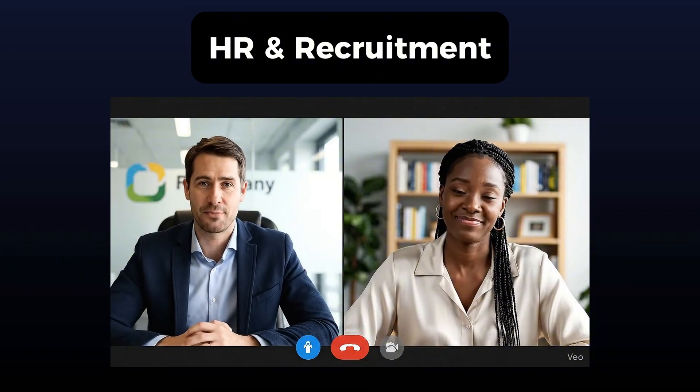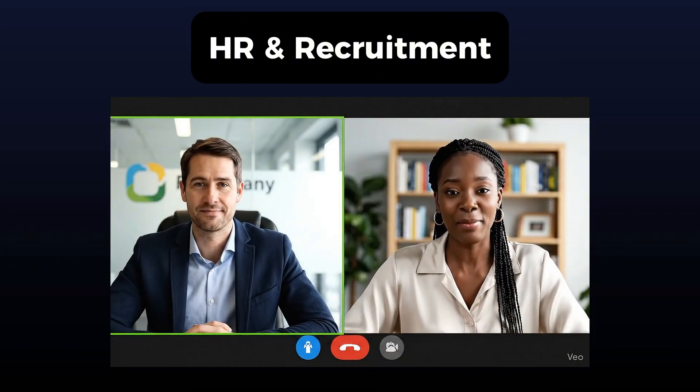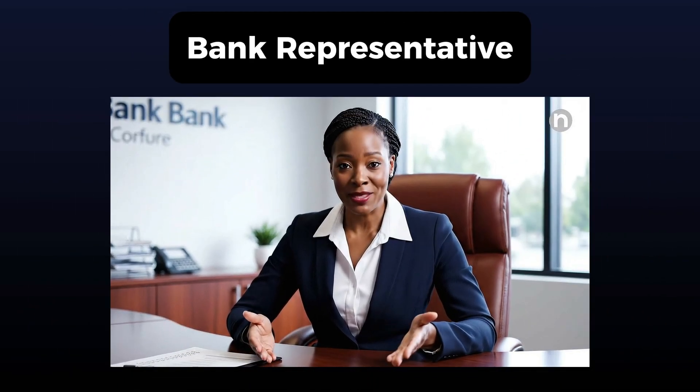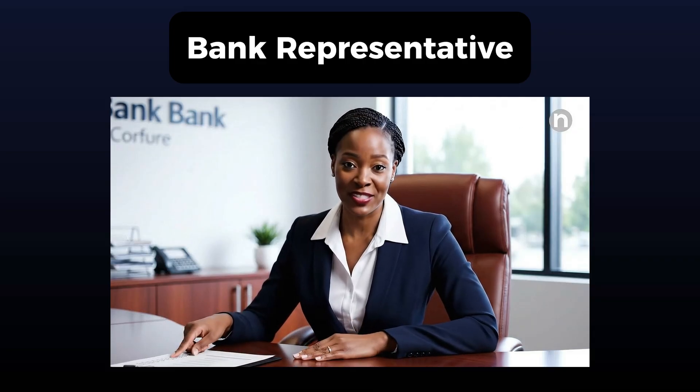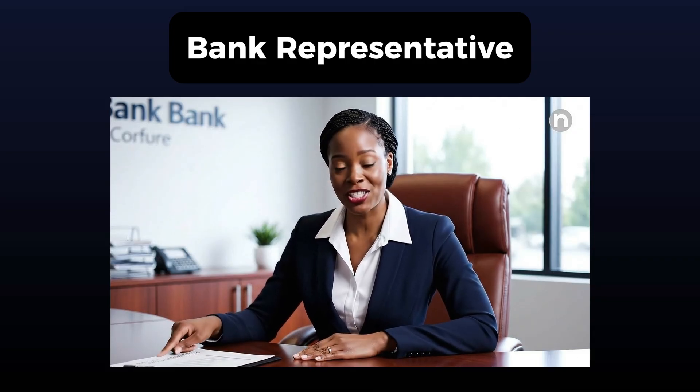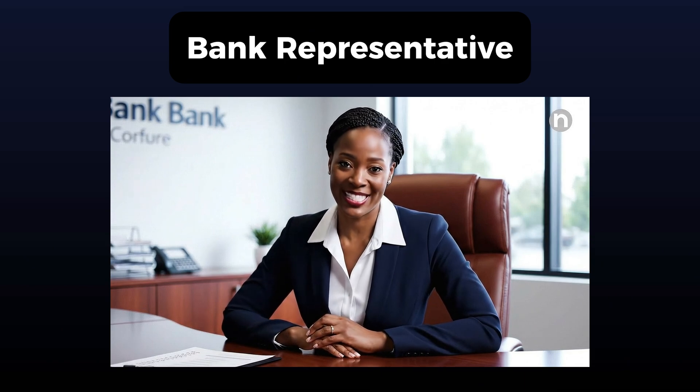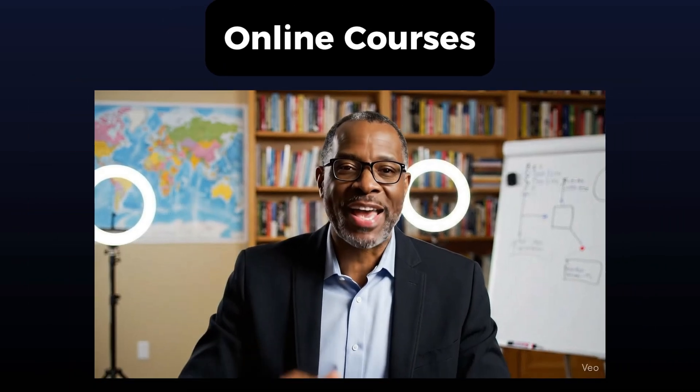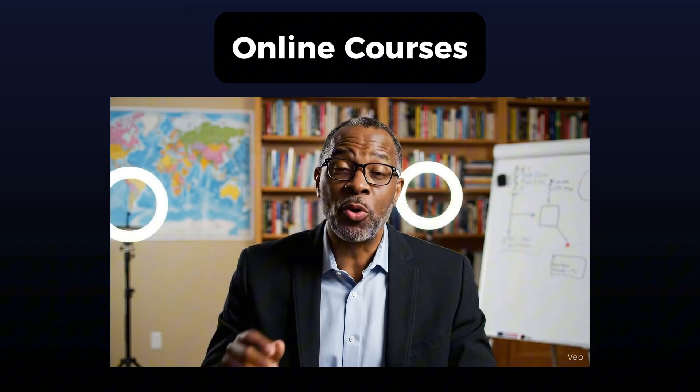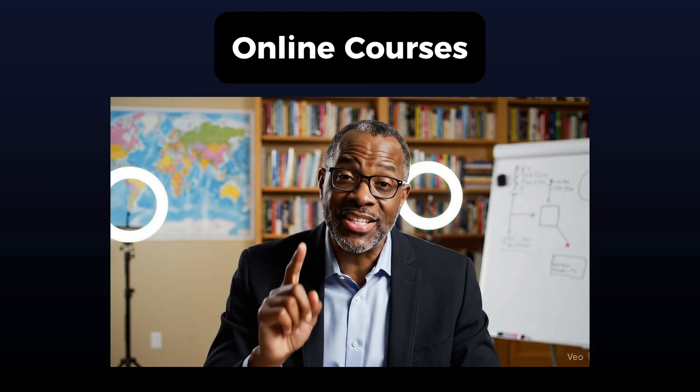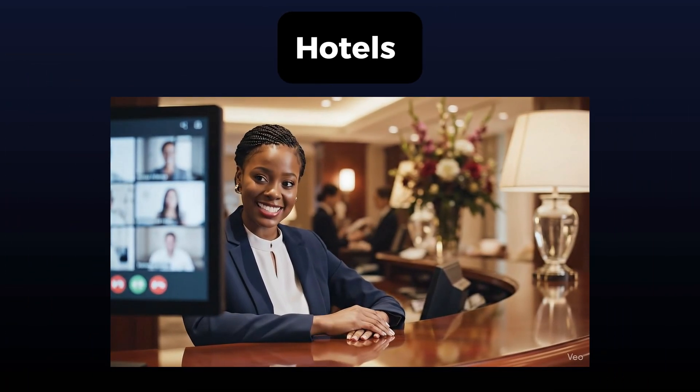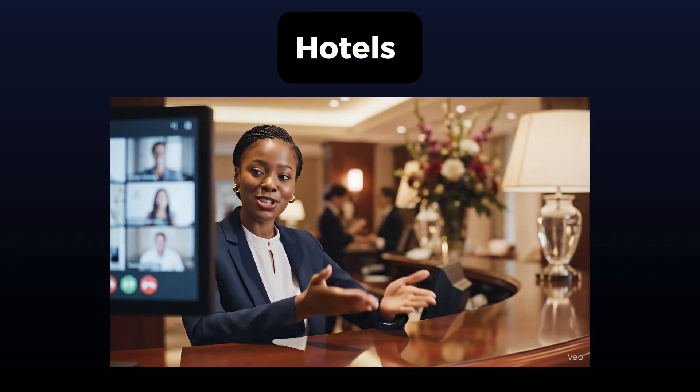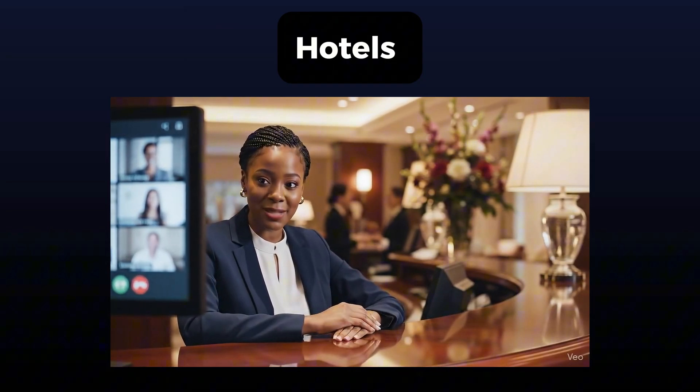Banks can put AI avatars in branches and on websites to answer questions about loans, mortgages, investment products, etc. Online course creators can use AI avatars as virtual teaching assistants. Hotels can embed avatars on their websites to handle bookings, room service requests, local recommendations, etc.